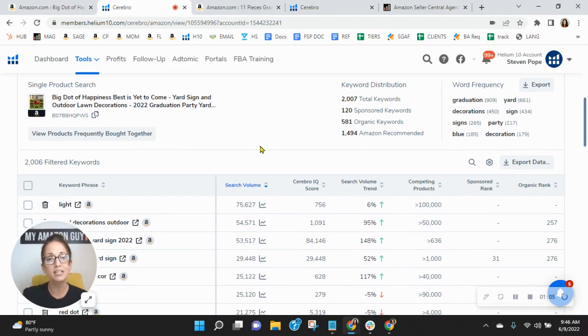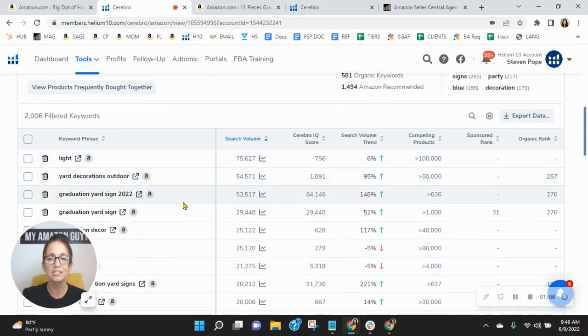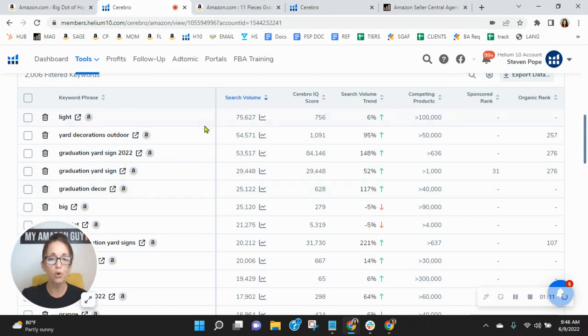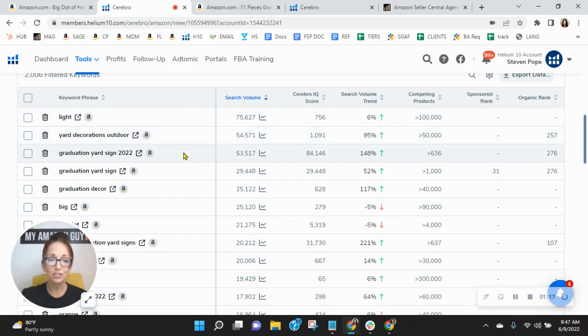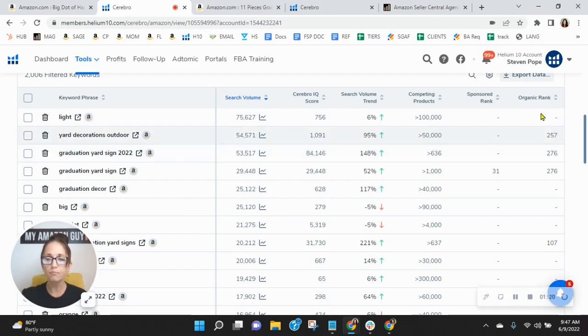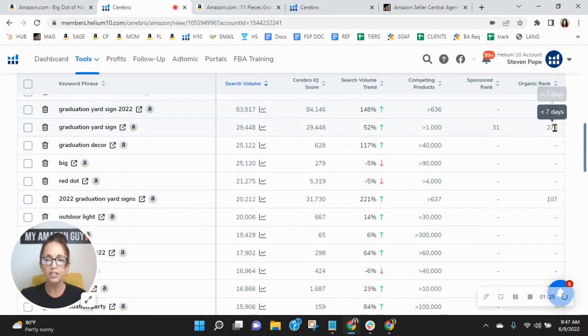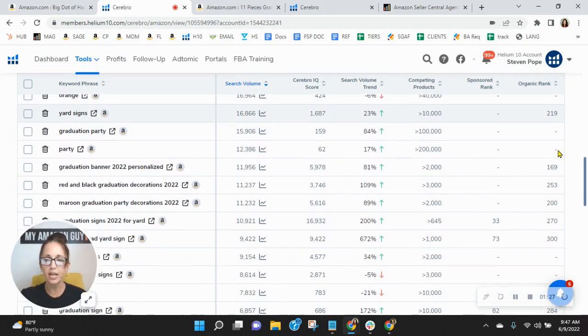But let's scroll down and see how you're performing. You'll notice that I sorted these keywords, which you may or may not be indexing for, by the most frequently searched within your category. So yard decorations outdoor, graduation yard sign 2022. And then this column is your sponsored, and here's your organic rank. Now, I want to show you something. Look at your organic rank as we scroll down.